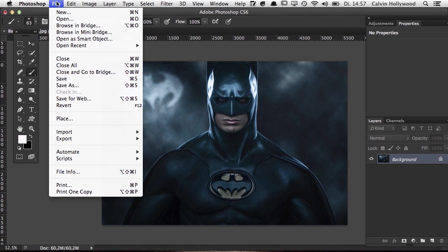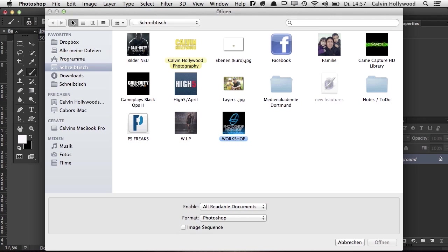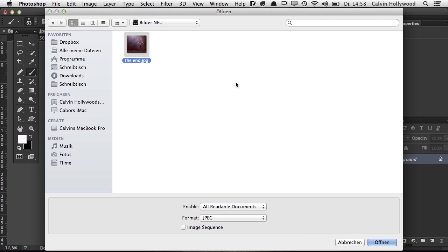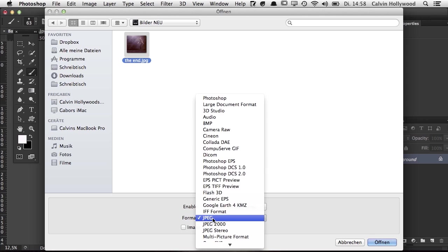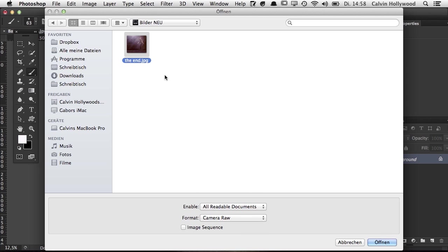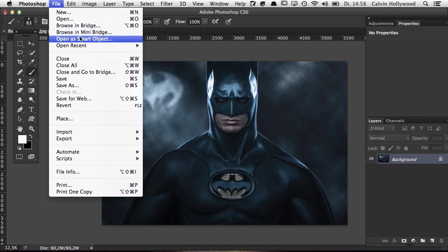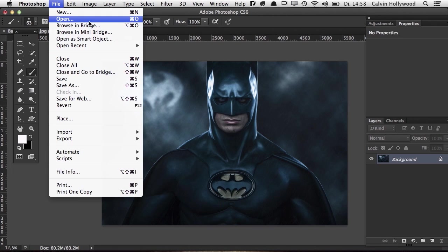One thing I like is File > Open As. In older versions you can click on an image — say it's a JPEG — and you can change the format to Camera Raw. Then Photoshop treats the JPEG as if it were a raw file, which is not true, but this lets you open any JPEG file in Adobe Camera Raw.